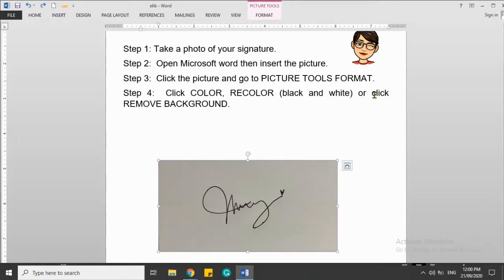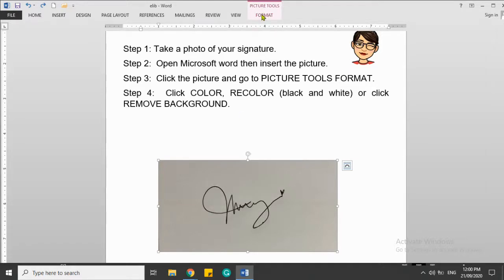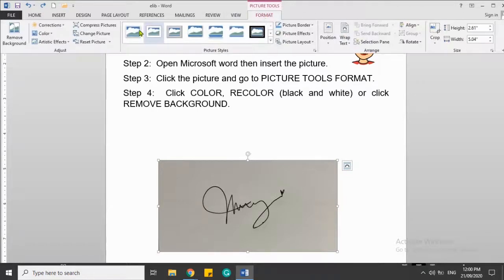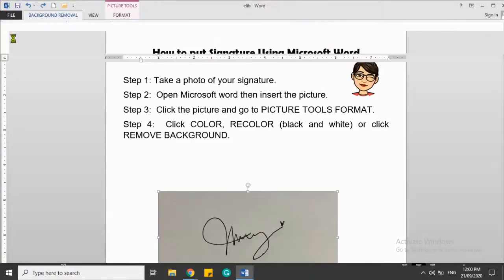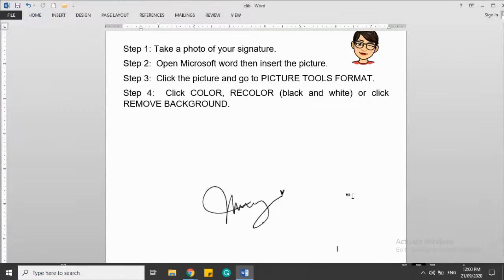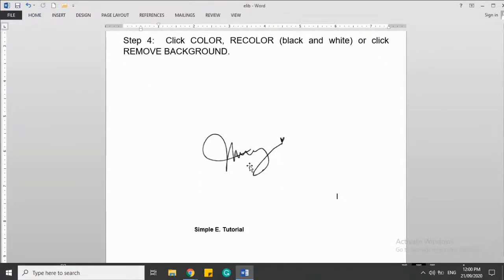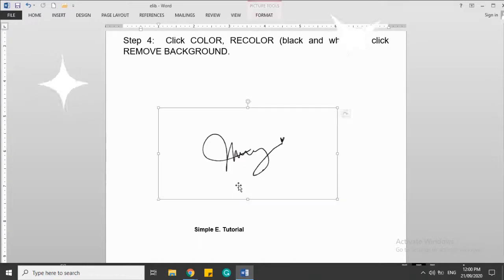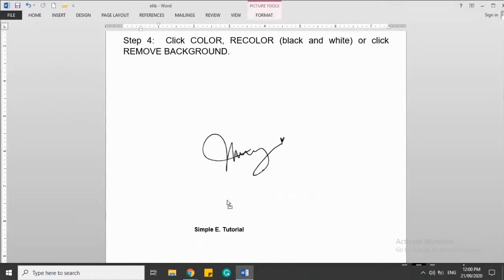For the second one, click this one, then still go to Picture Tools Format, then you click Remove Background. Then just click anywhere else. Then here it is now.